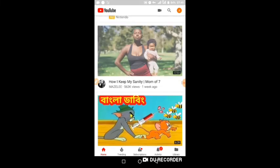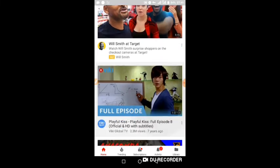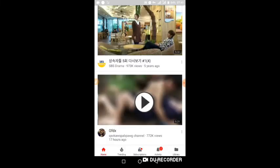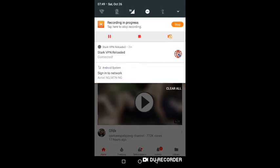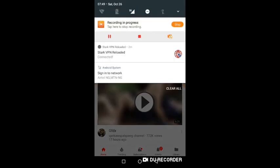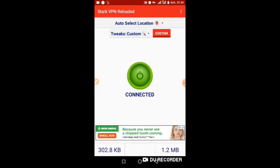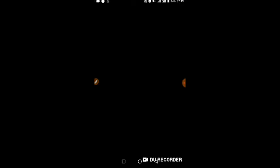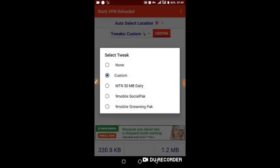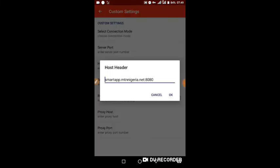Okay, so it's working and connected. Let's go back. Right now it's connected from the Custom settings. You guys can also use the MTN 50 MB Daily. If that doesn't work for you, you can change the host header to MTN 50 MB Daily.